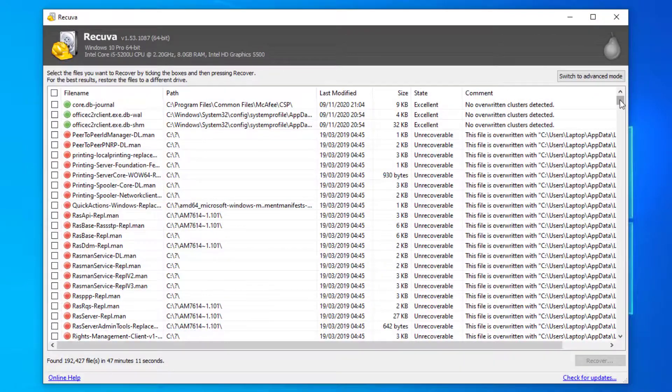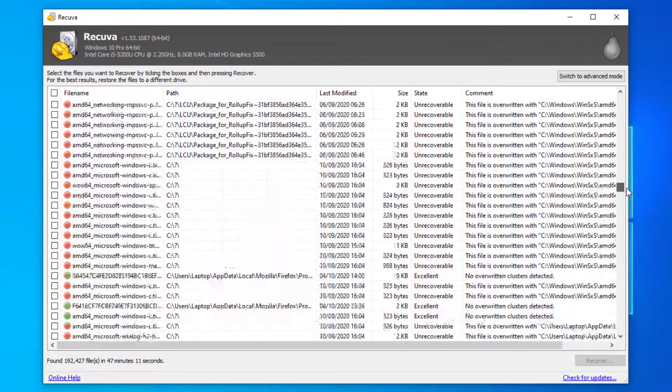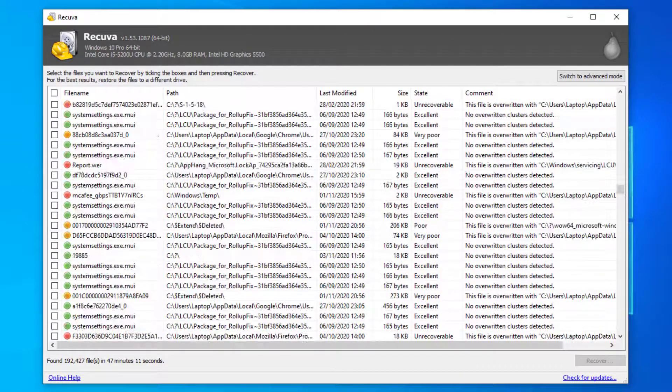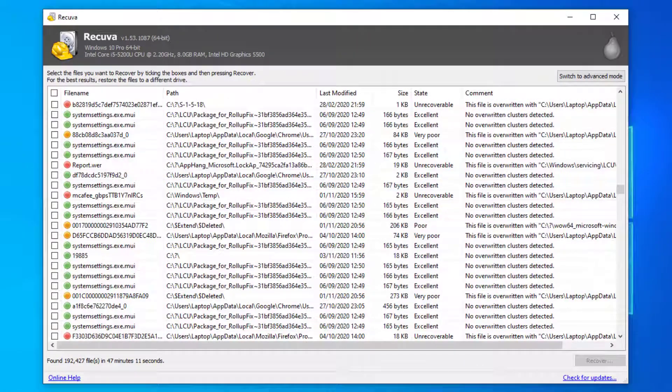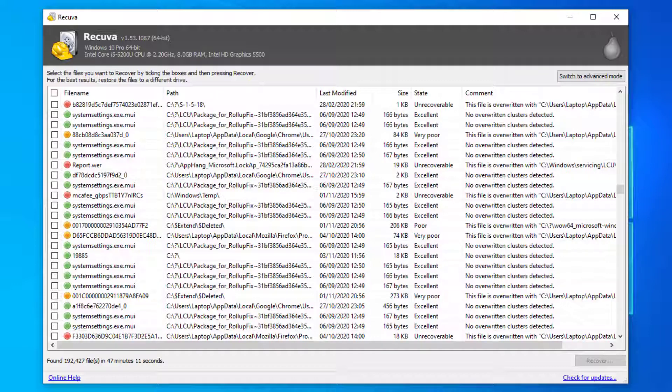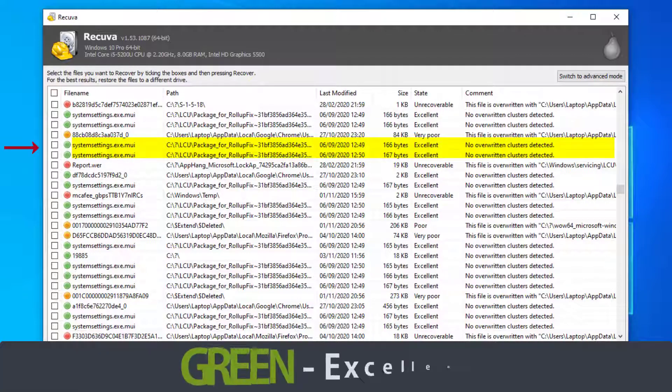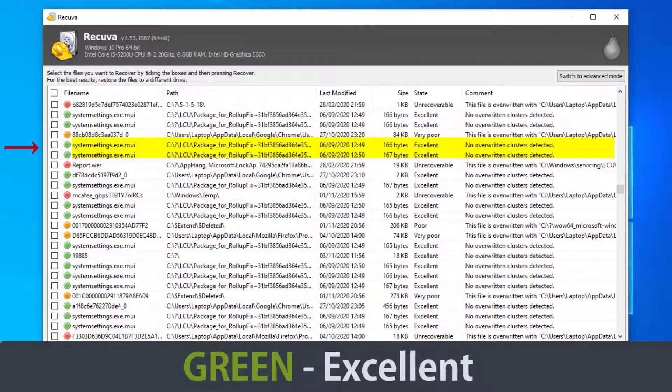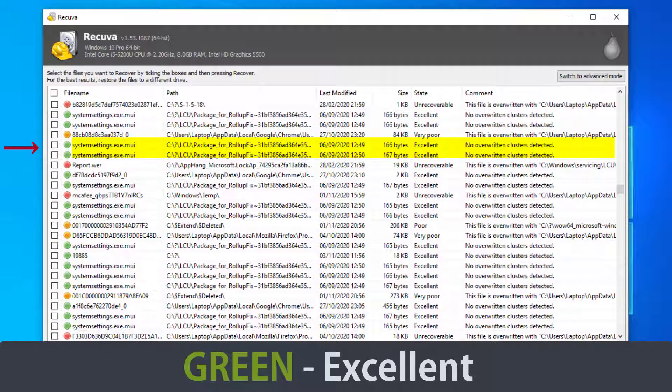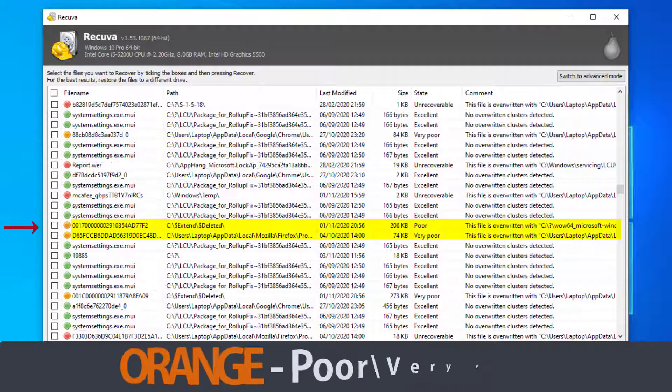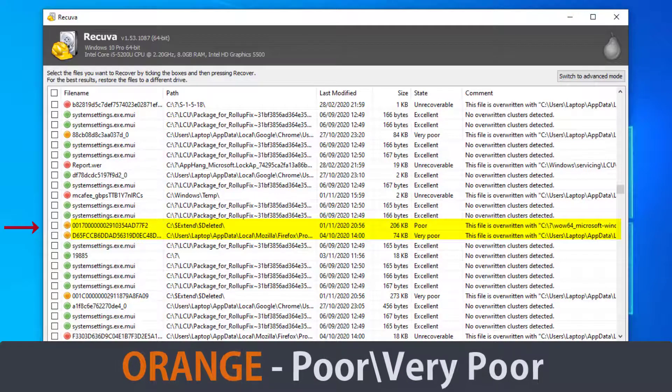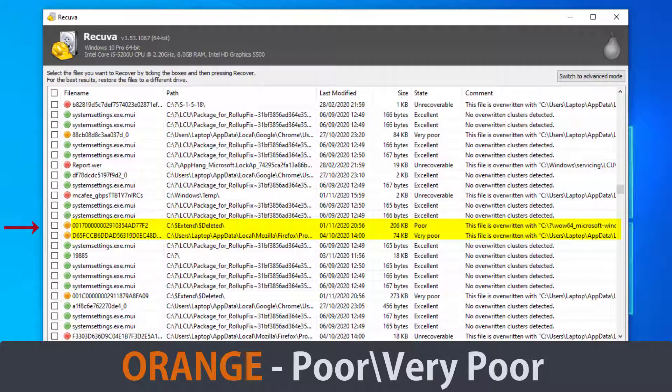If you scroll down the list you can see it's discovered different types of files and each of the files are represented by a green, orange or red colored dots which indicates what state the file is in. Green shows the file is in an excellent state and it says that the file hasn't been overwritten on the hard drive.